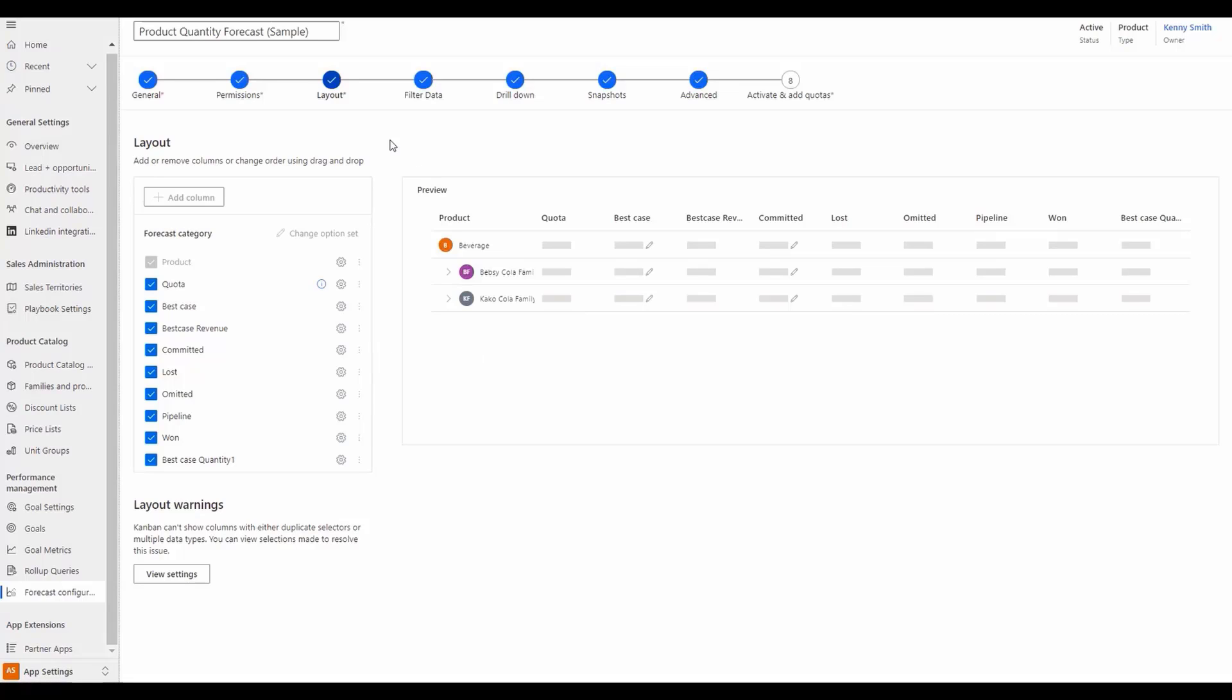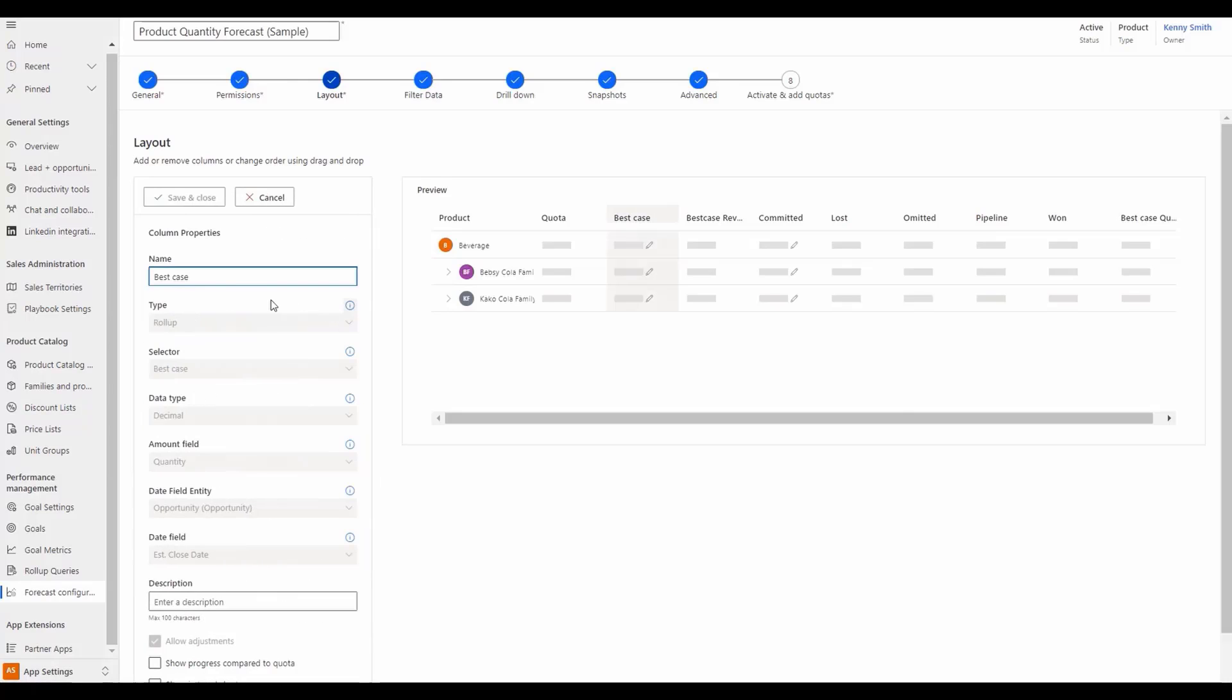For example, let's look at a product-based forecast and how to configure the columns to be quantity-based. First, we need to go into the best case category and enter best case quantity with the data type set to decimal and amount field set to quantity.